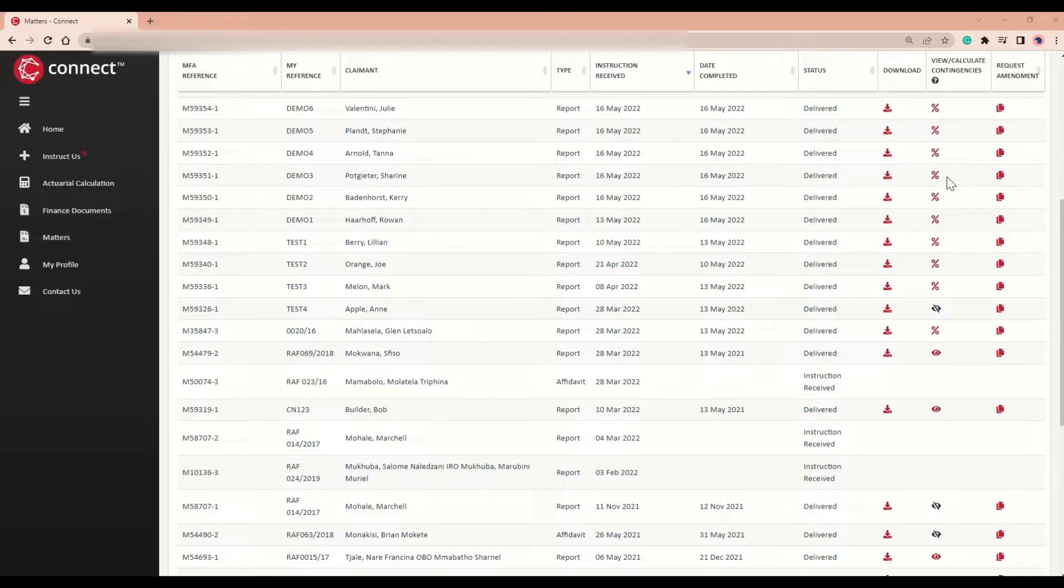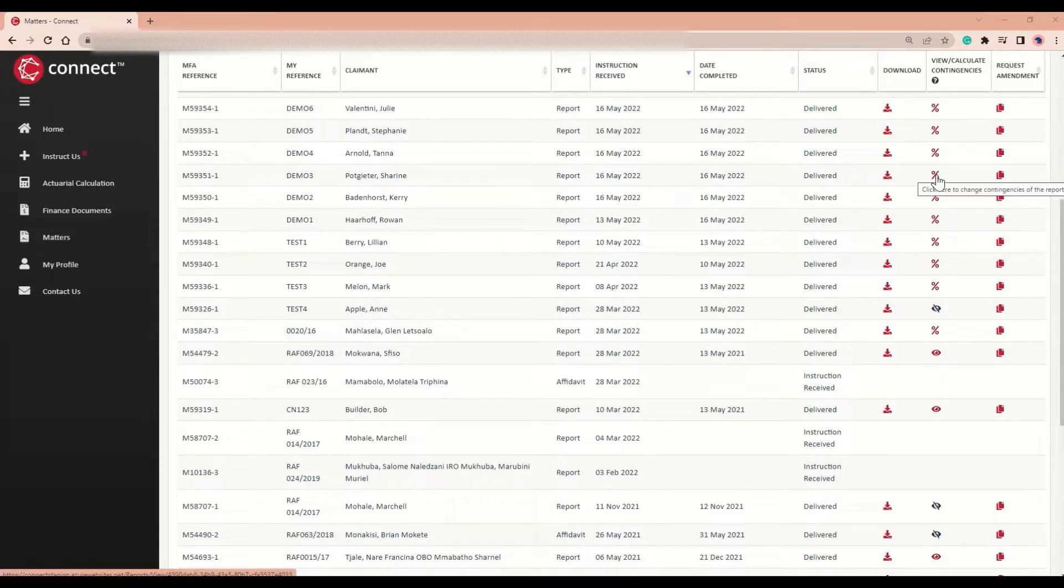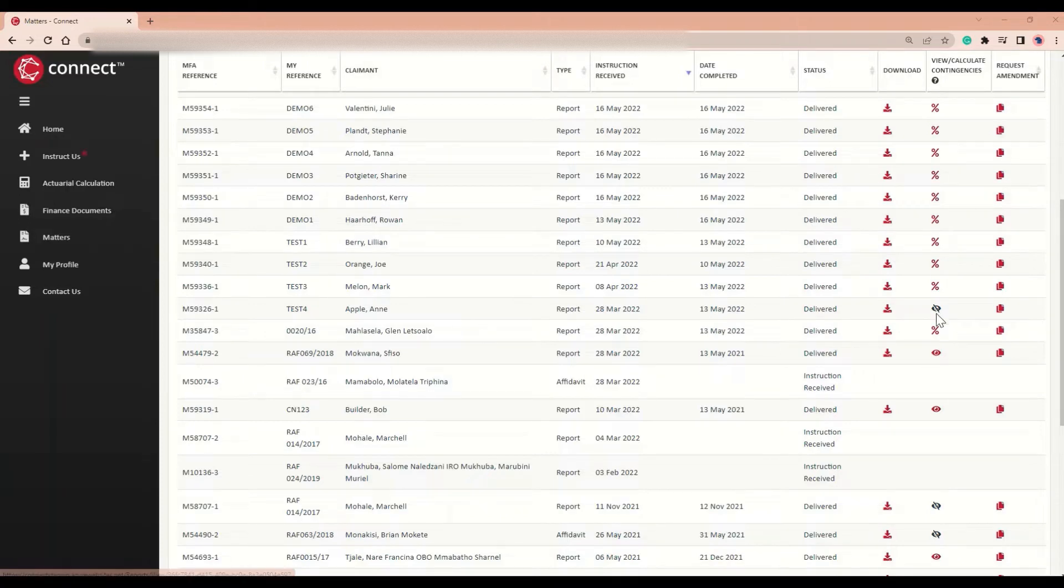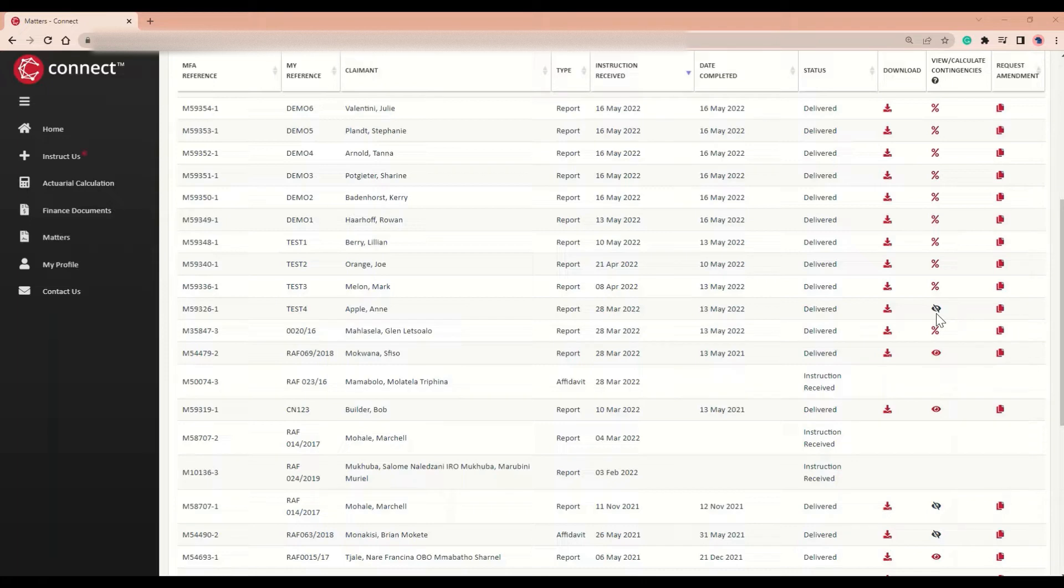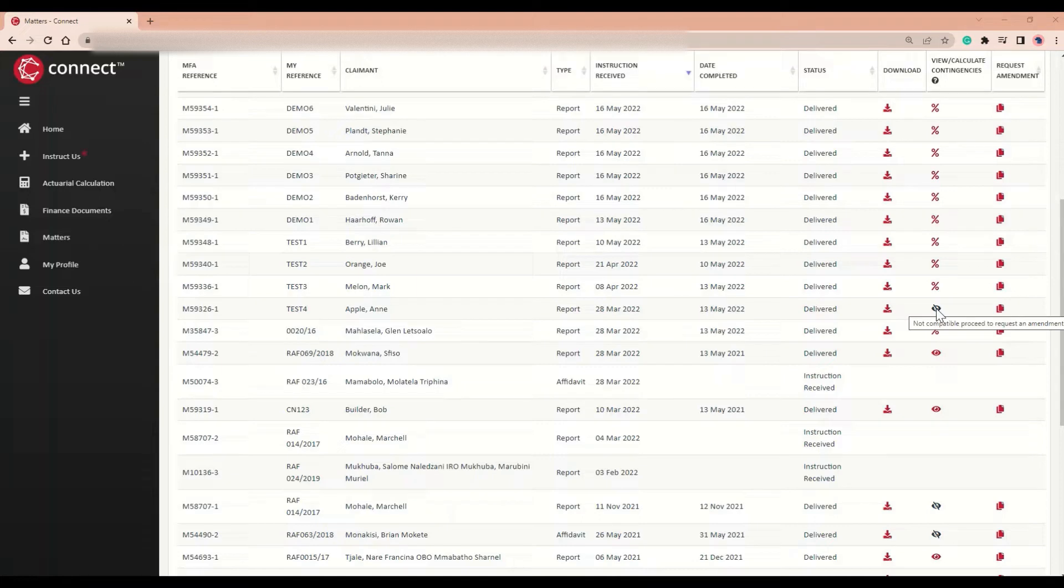The percentage sign represents matters which are compatible with the Contingency Calculator. The crossed out grey eye represents matters which are not compatible with the Contingency Calculator, for example, a loss of support matter.